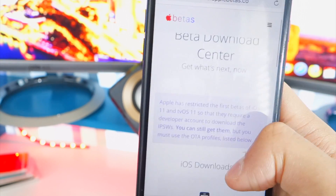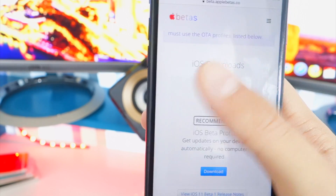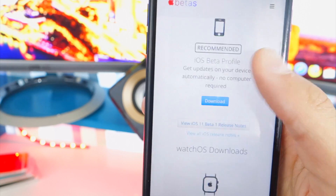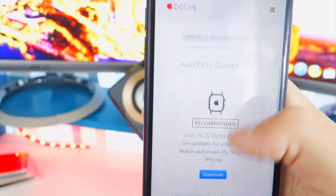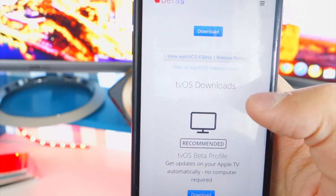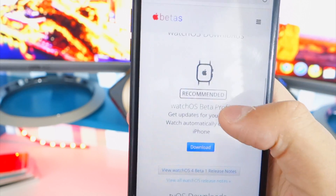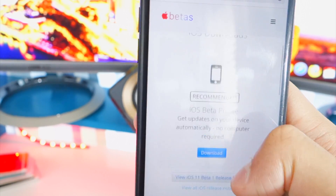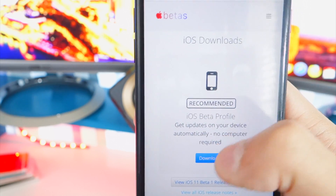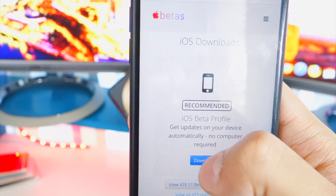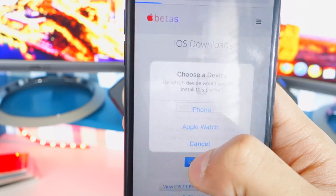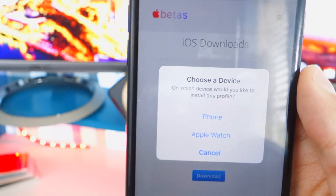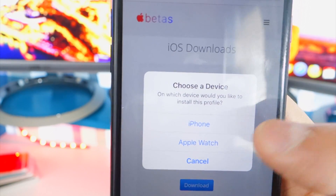Once you're in Safari, scroll down and look for where it says iOS downloads. There are also watchOS and tvOS downloads right there too, if you want those. Tap the blue download button under iOS.